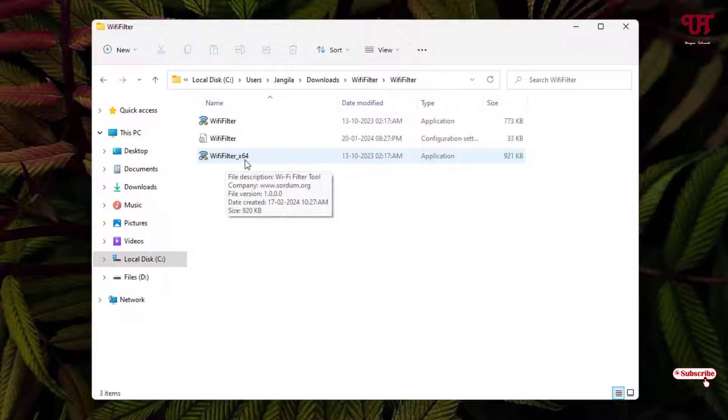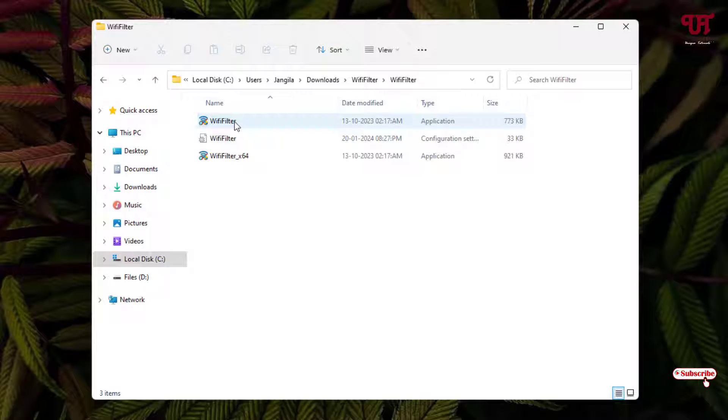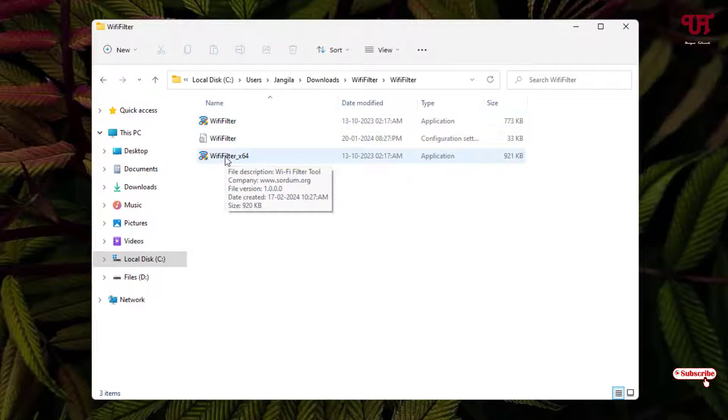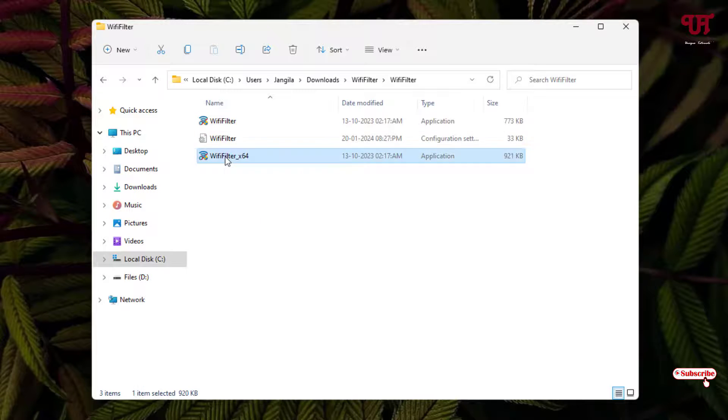So if you're using a 64-bit Windows operating system then use the second one written with 64. If you're using a 32-bit Windows operating system then you can use the first one. So just double click on the respective file.